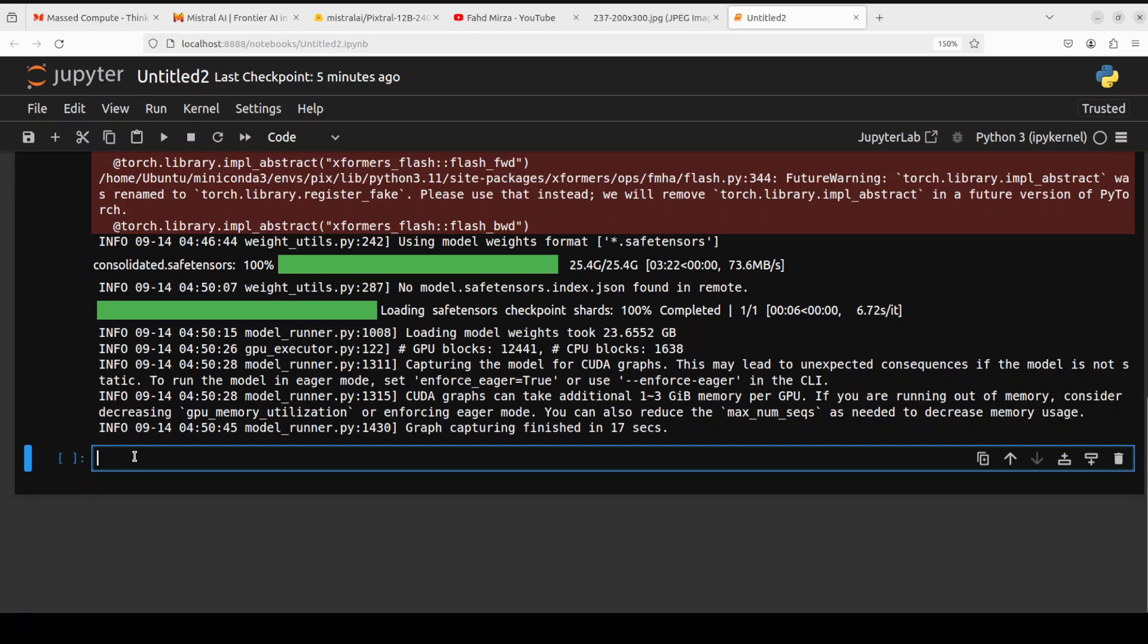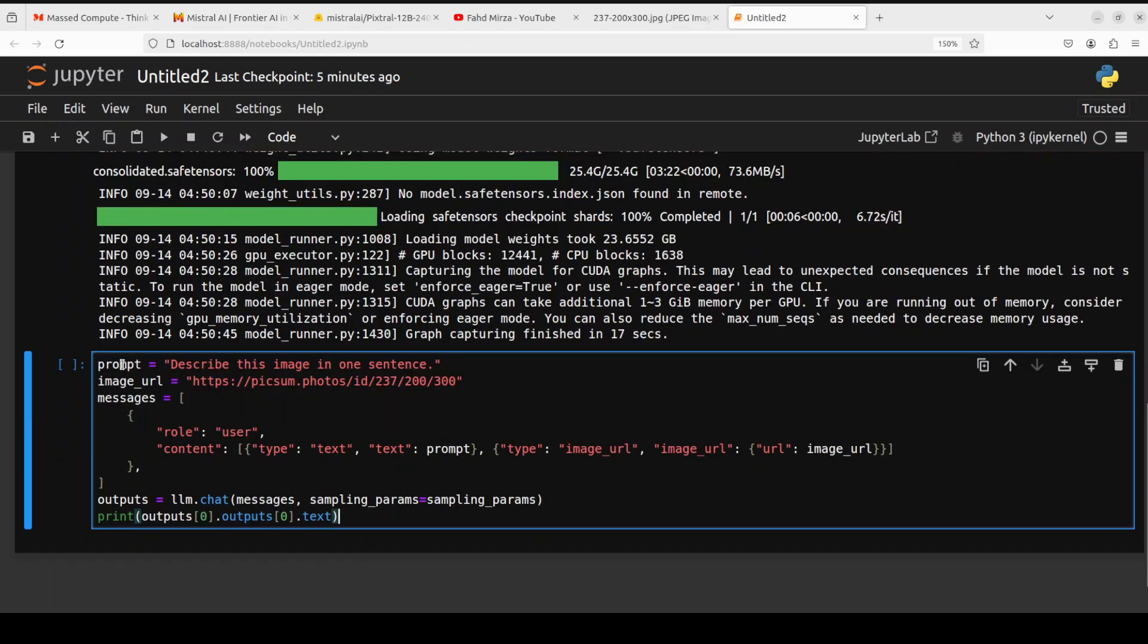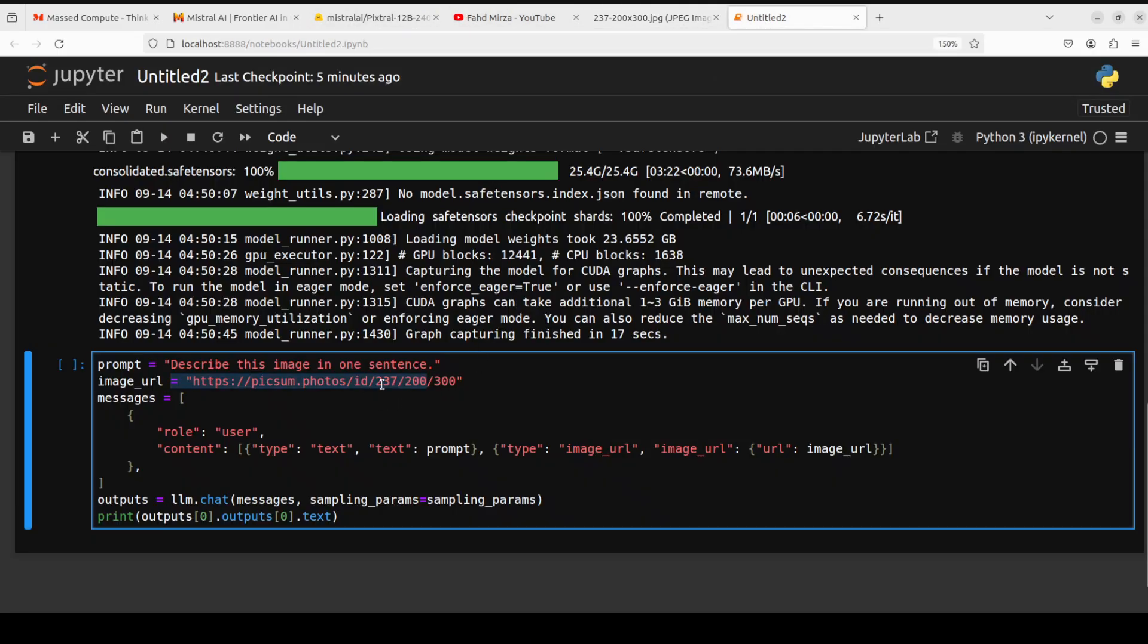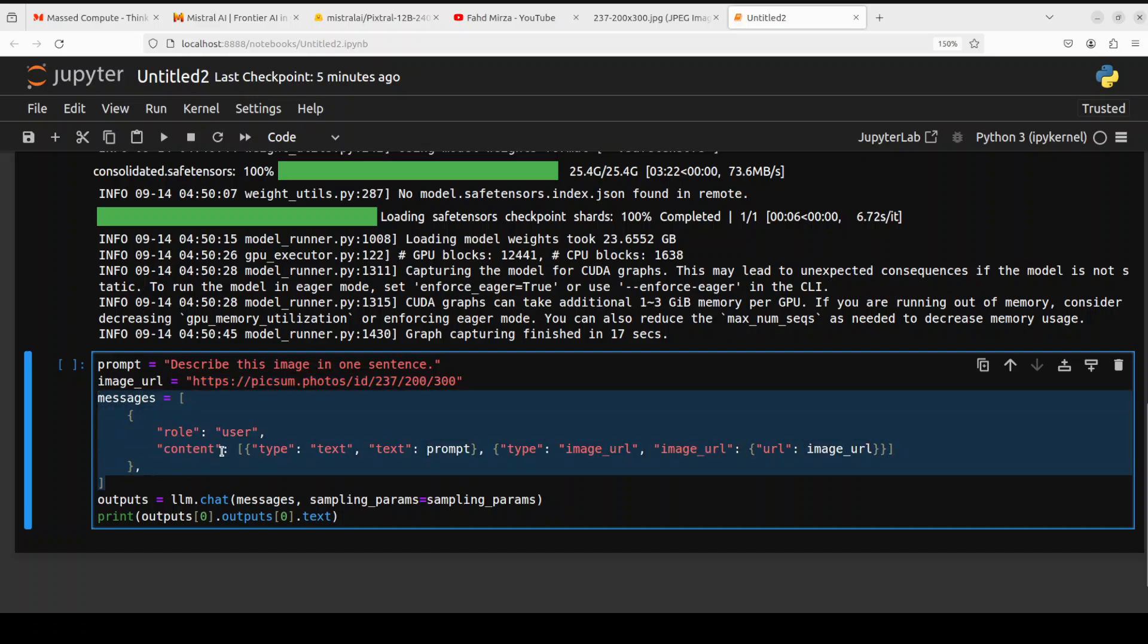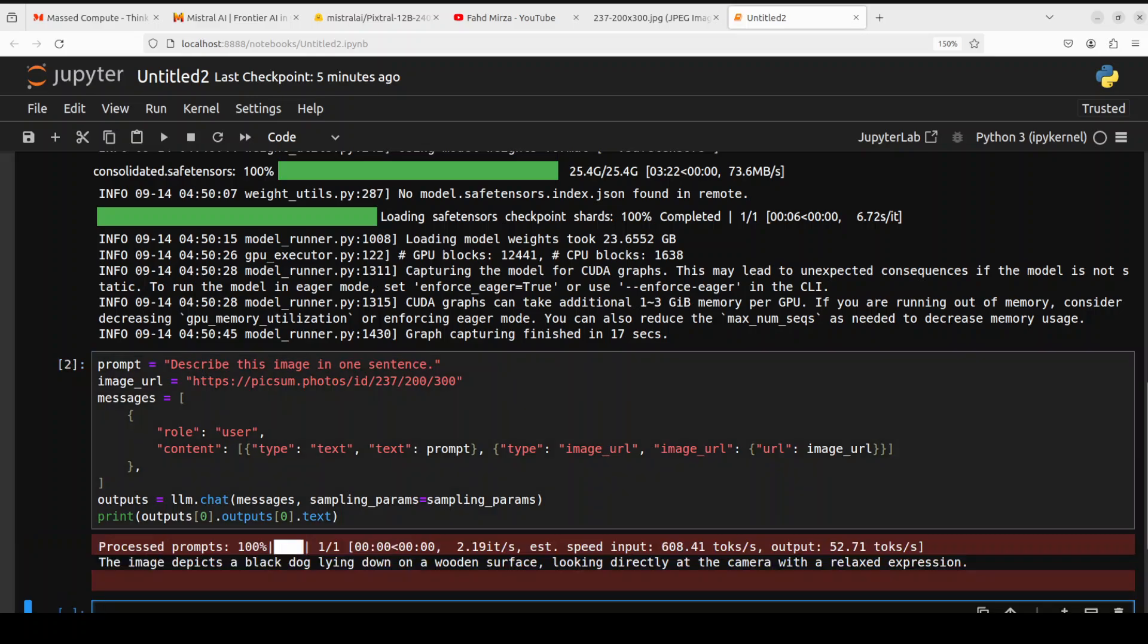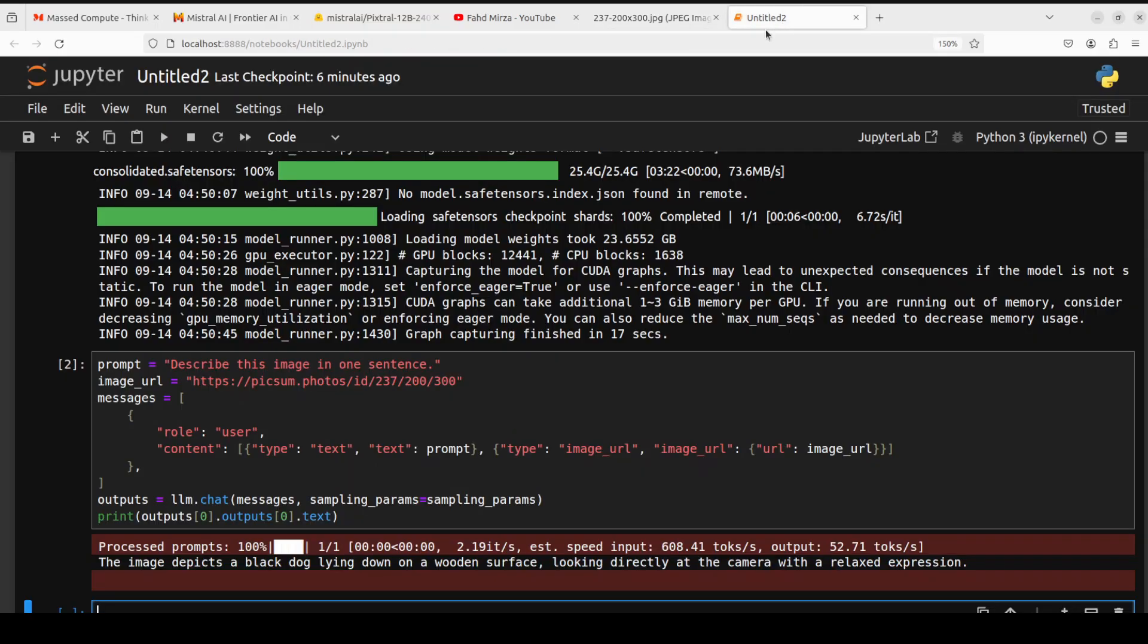Let's try to do the inference now. I'm giving it a prompt to describe this image. Then I'm giving it an image URL and this is the image. It's an image of a black dog. This is what we're going to ask it to tell us what exactly that is. Let me run it and there you go. It says the image depicts a black dog lying down on a wooden surface, looking directly at the camera with a relaxed expression. Can you believe that? Yes, it's a wooden surface, quite relaxed, it's a black dog. The quality is fairly good.